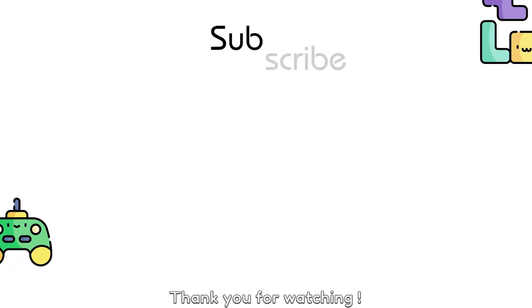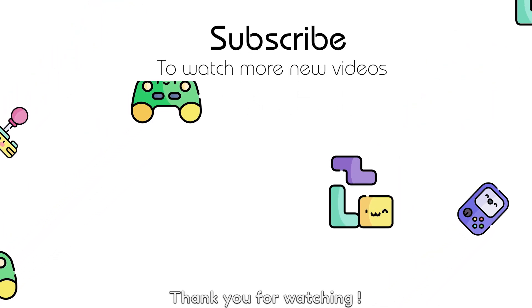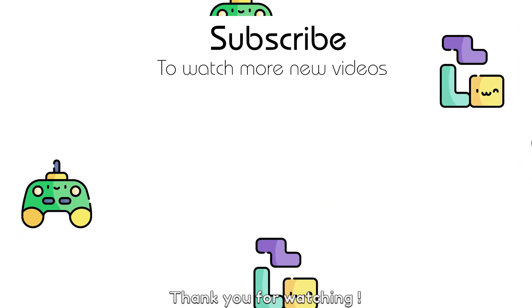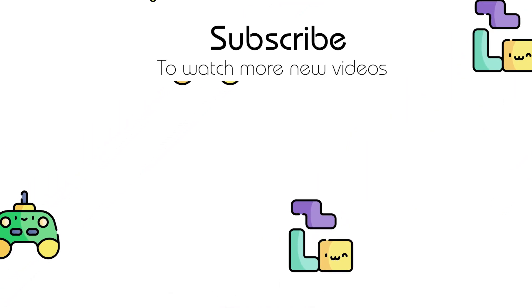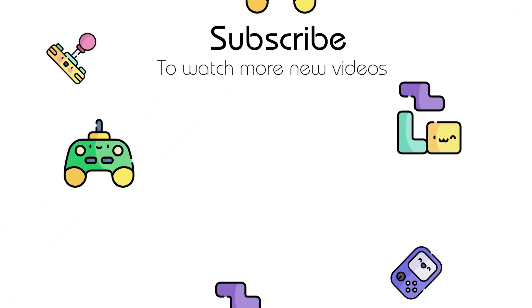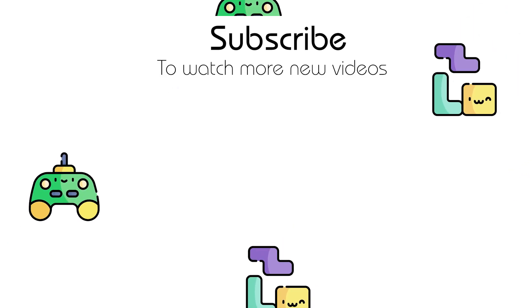Thank you for watching. See you in the next video.